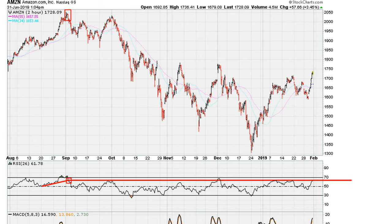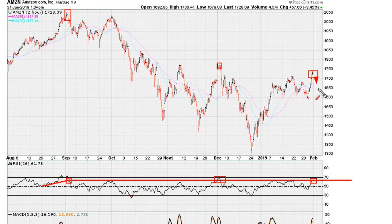We draw our uniformity resistance line, and notice that in early December this was uniform activity rejection. Now we are coming again showing potential resistance around here. That's why I'm saying, hour to hour and day to day, it makes more sense for this to be where we see a pullback as far as Amazon is concerned.